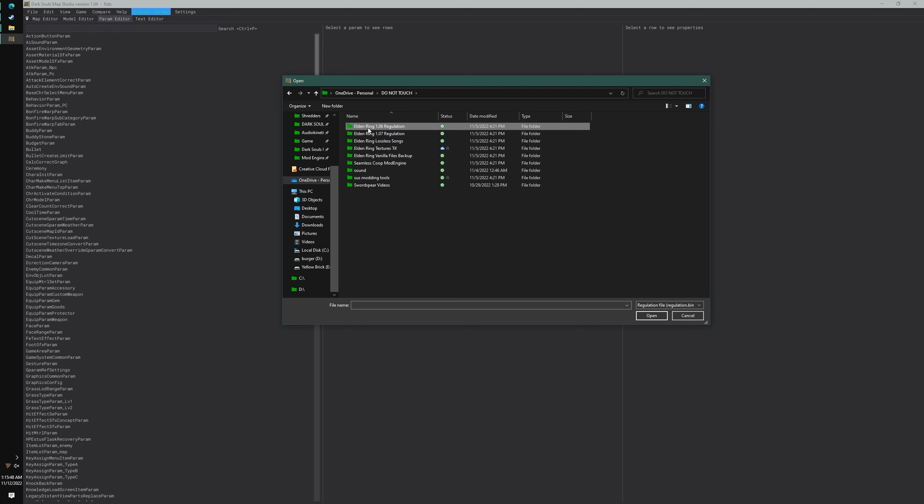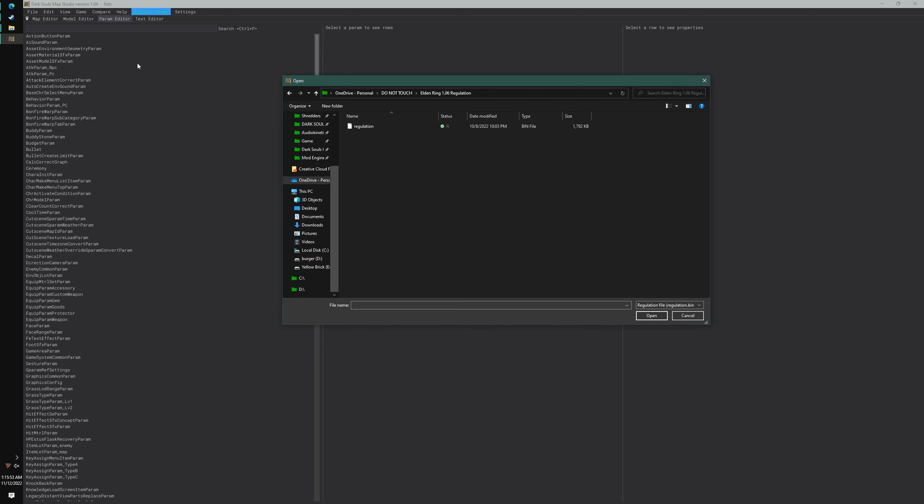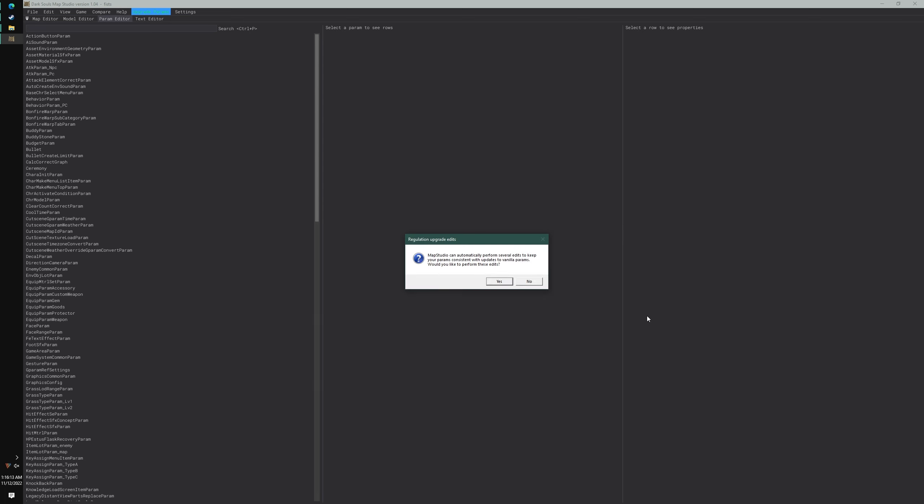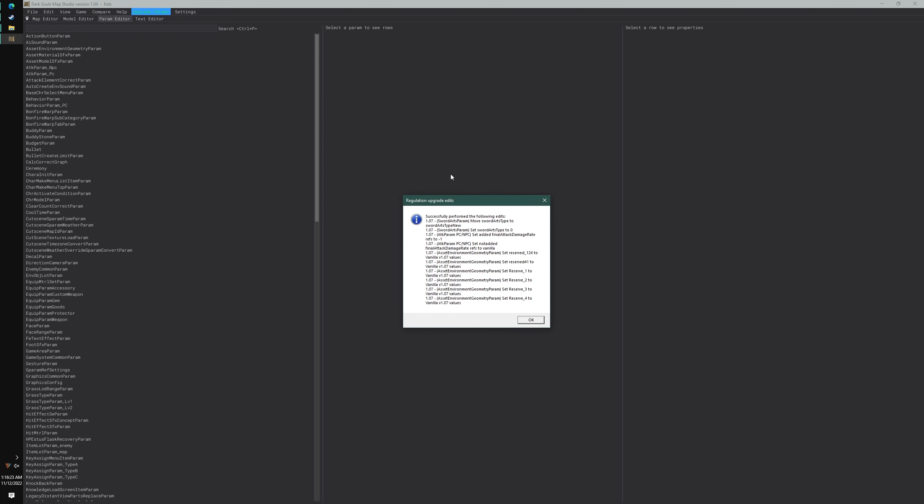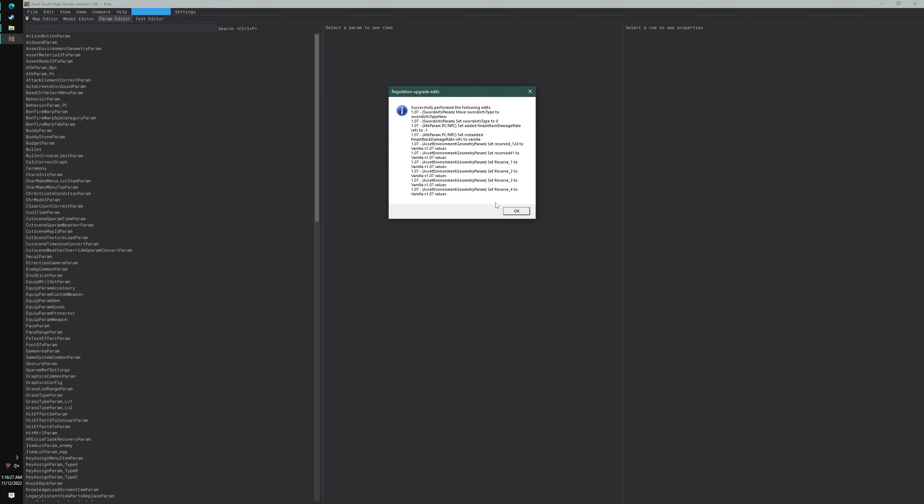Luckily I keep it backed up here. It's also in the server. Map Studio needs to know this so that it can carry over the changes that were made in 1.06 over to your new vanilla regulation. It's not going to edit your actual vanilla file. It's just going to edit your mod regulation. Go to the vanilla 1.06 regulation, open it. Map Studio can automatically perform several edits. This is what we want to do. Let's click yes. It's going to tell us everything it did. Click OK.